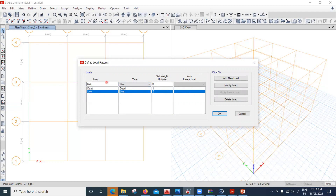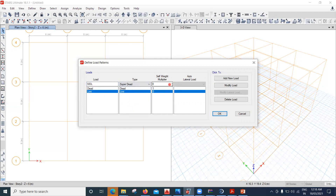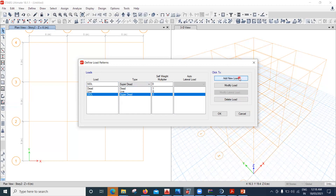Now I'll add one more load called SIDL — Super Imposed Dead Load. Set the type to Super Dead, self-weight multiplier to zero, and click Add New Load. Now three loads have been added.